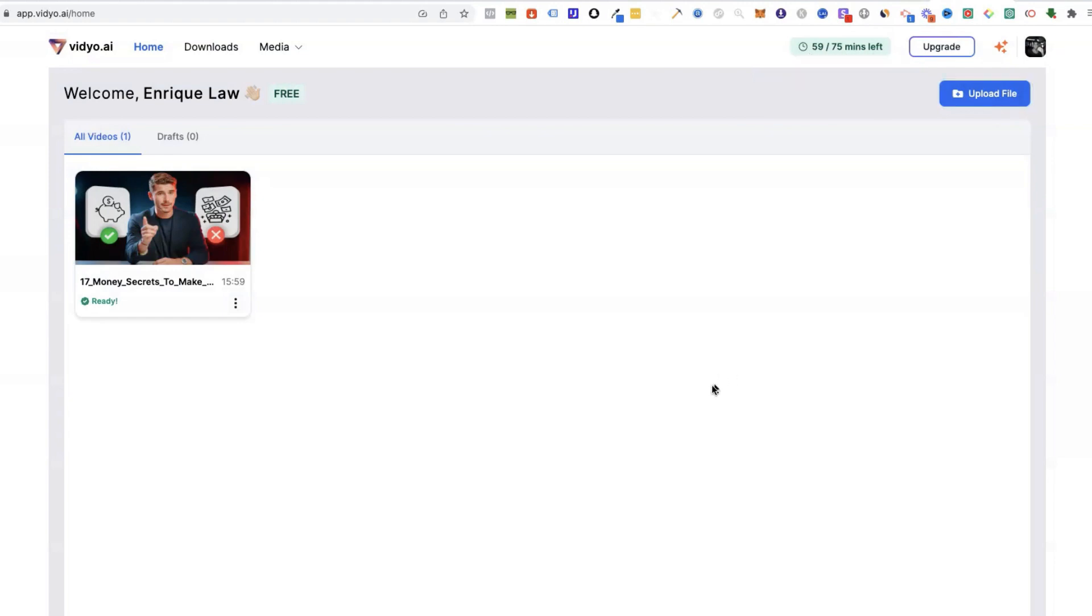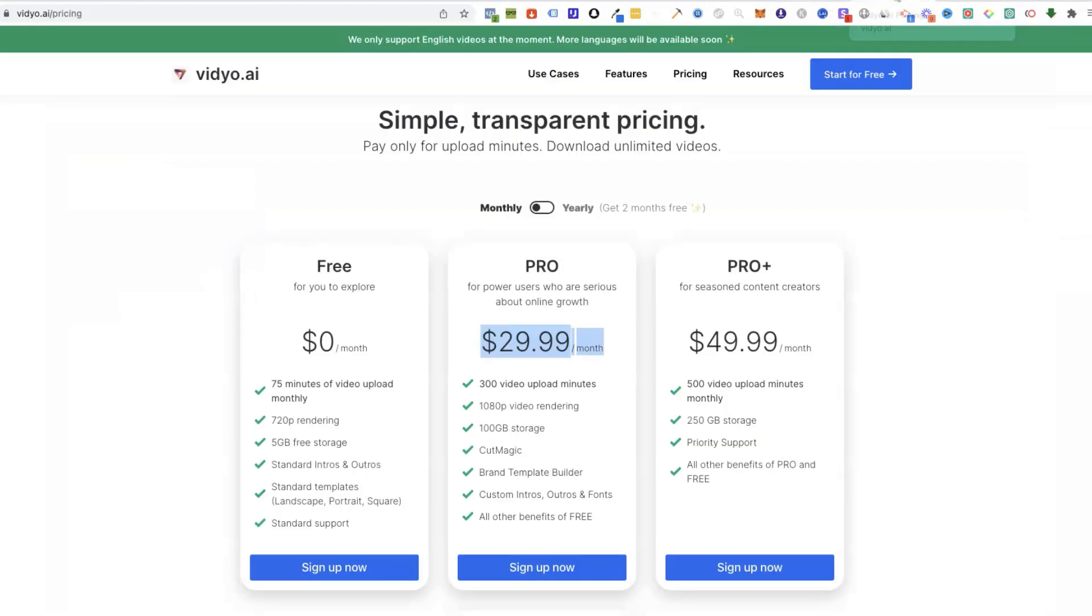Definitely give it a shot whether you're a freelancer or if you want to start a side hustle. This is Vidyo.ai.